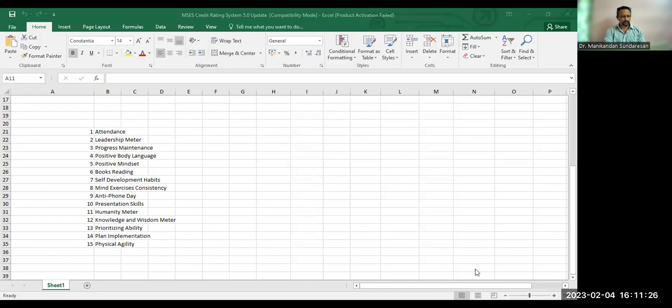So today I am going to introduce a system which all of you must be aware of. And this system is like a god's eye, and it is called the credit rating system. Let me first explain what it is. I'm going to show the Excel sheet by sharing the screen, but I would have to explain what it is first.